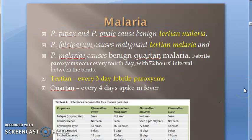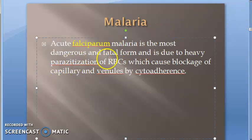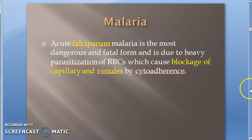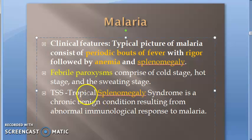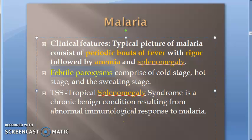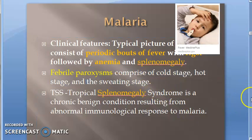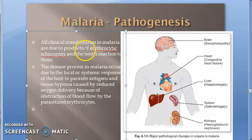In acute falciparum malaria, there will be parasitization of the RBCs and they will block capillaries and venules. We have also seen periodic bouts of fever — febrile paroxysms with rigors — as well as anemia and splenomegaly, including tropical splenomegaly syndrome. The febrile paroxysms consist of a cold stage, hot stage, and sweating stage.